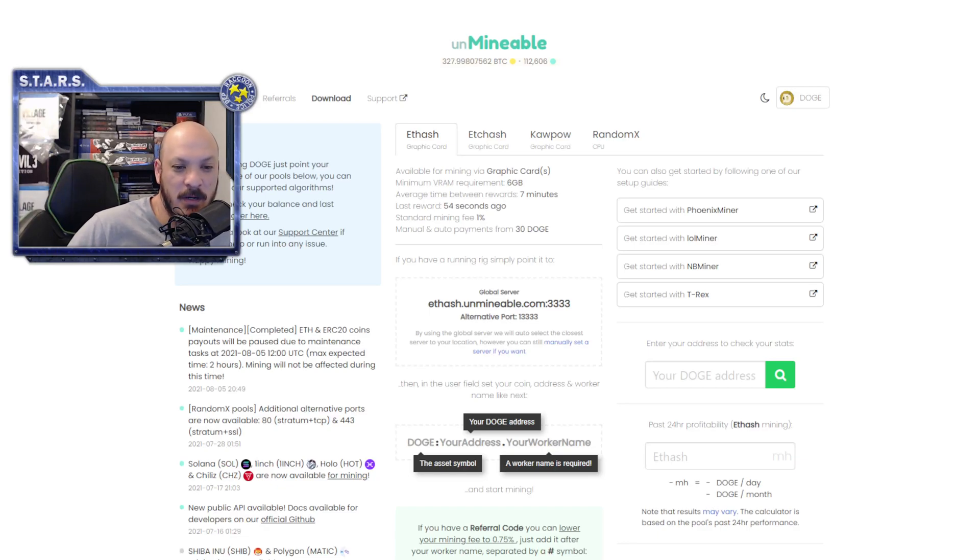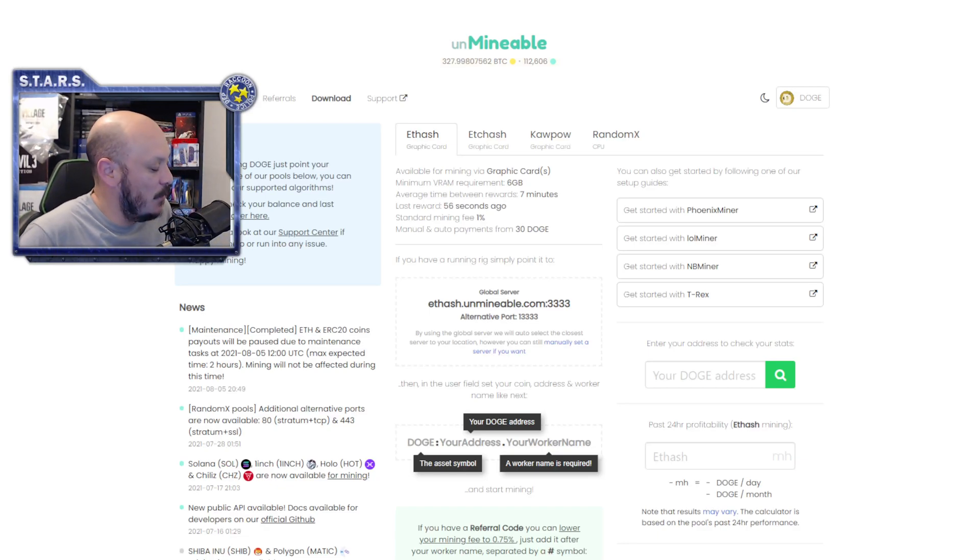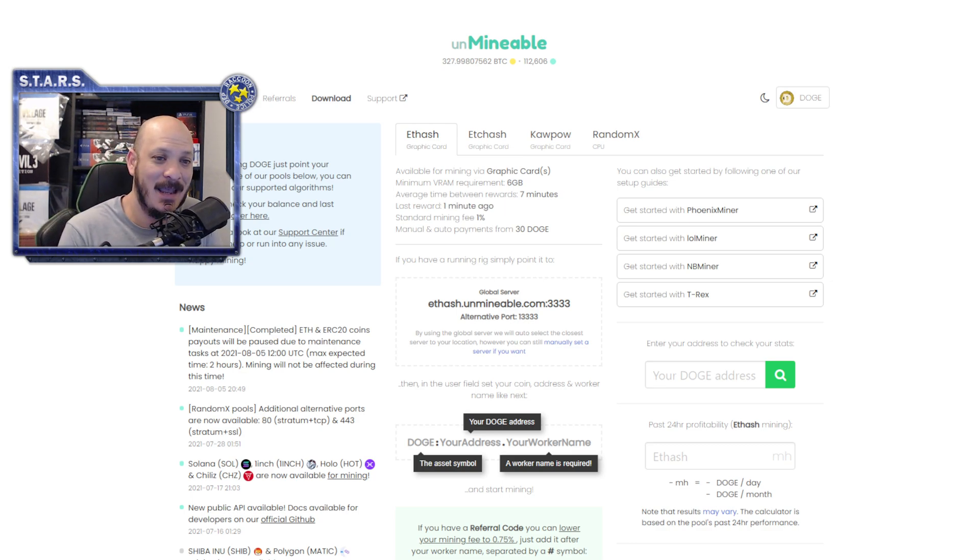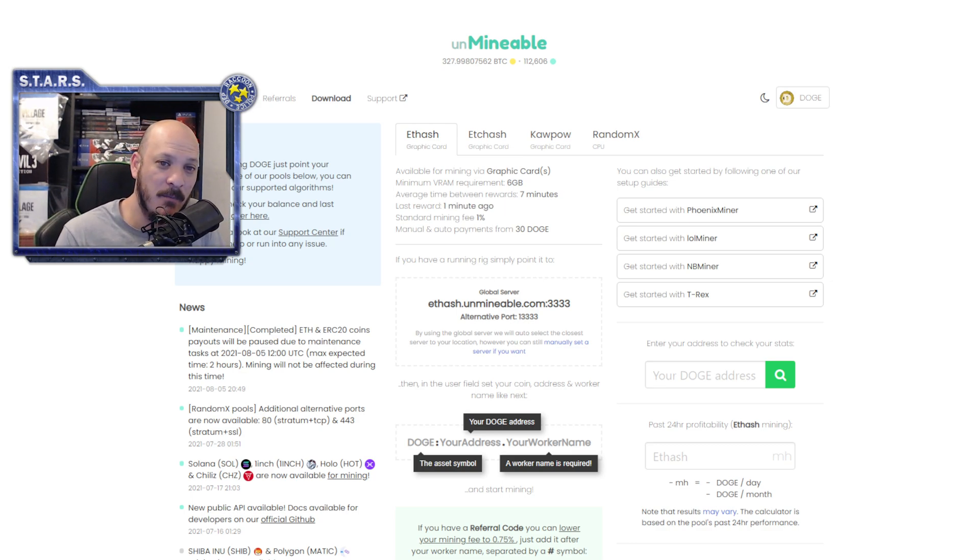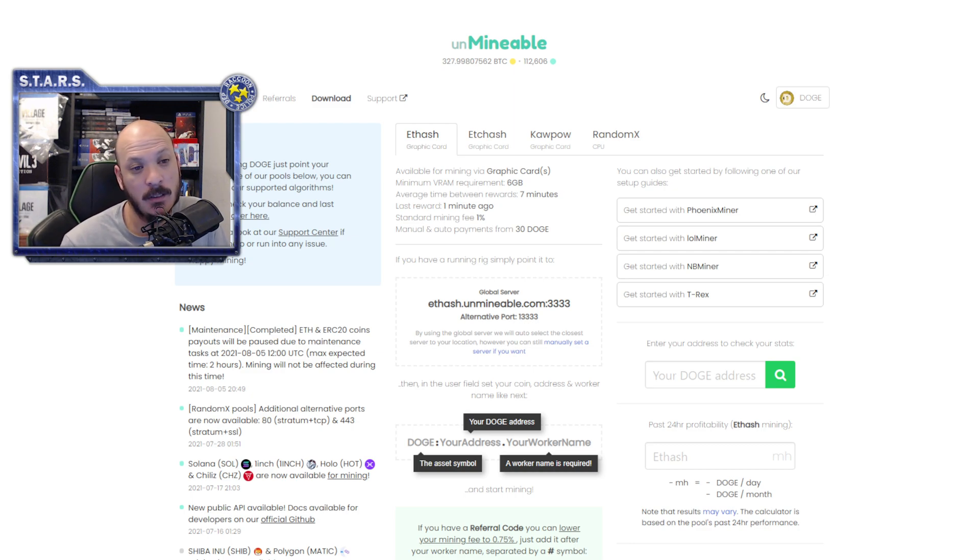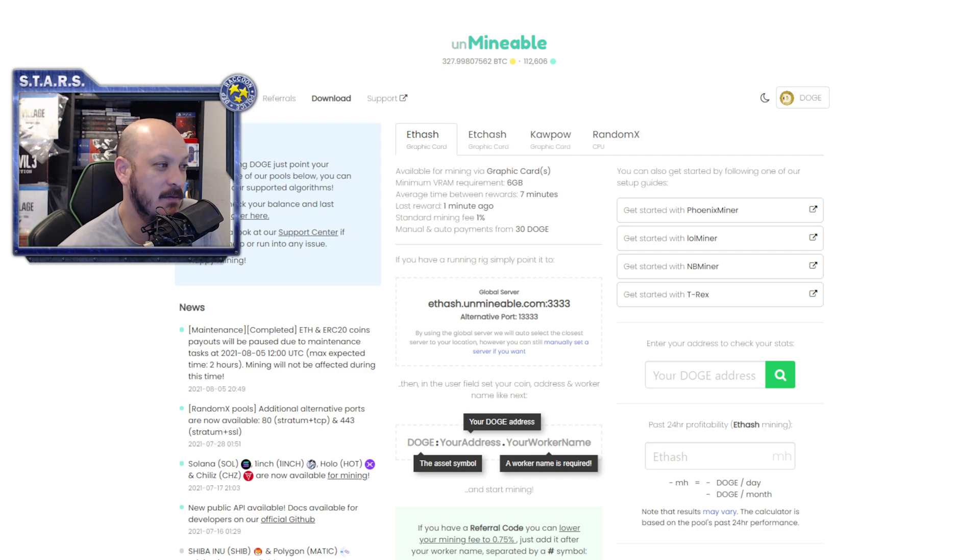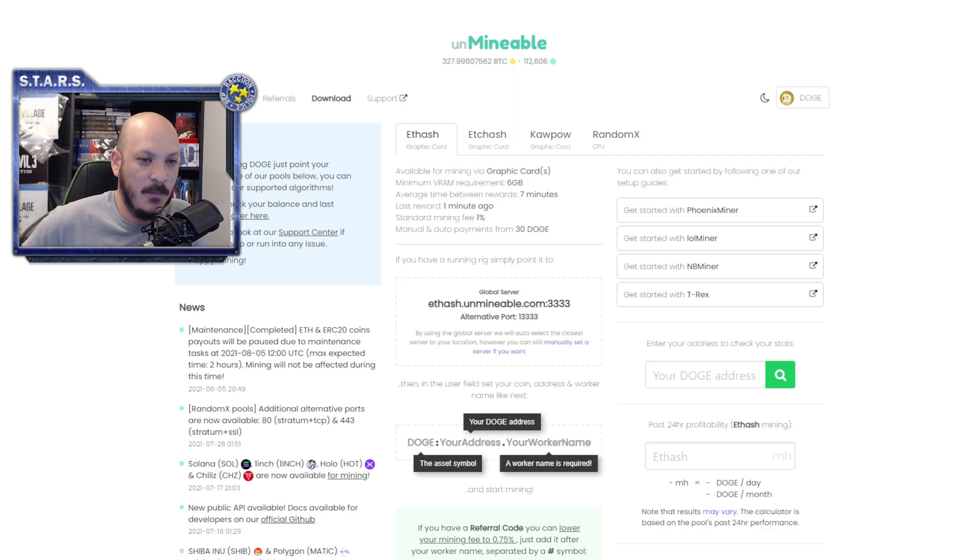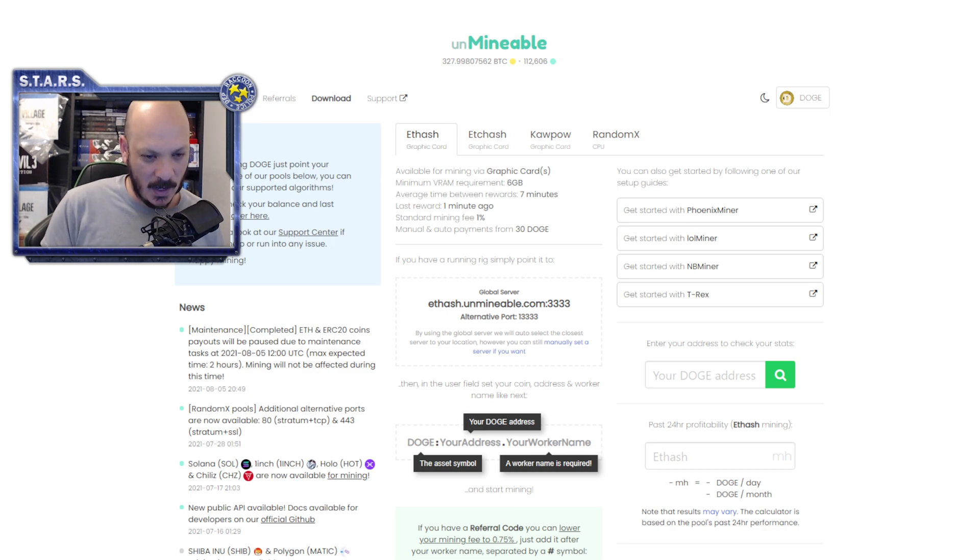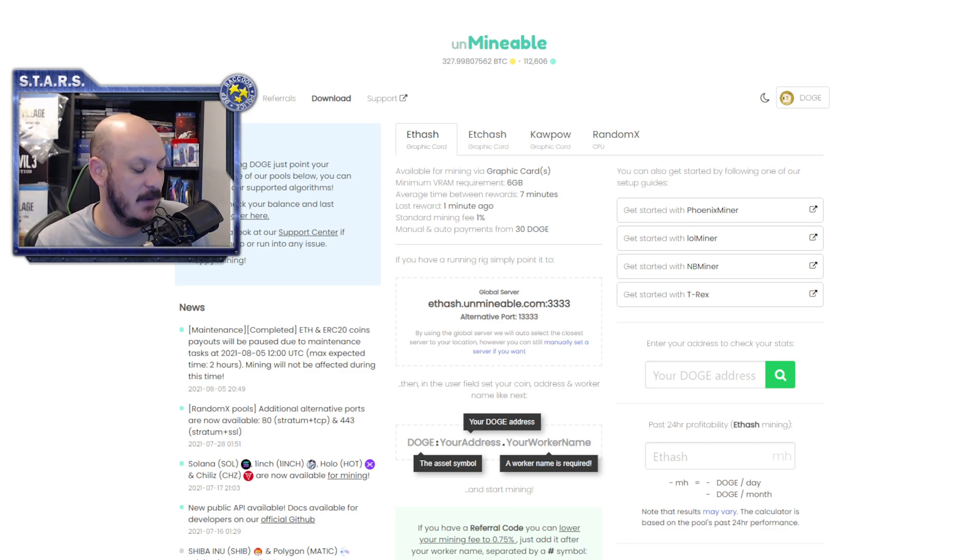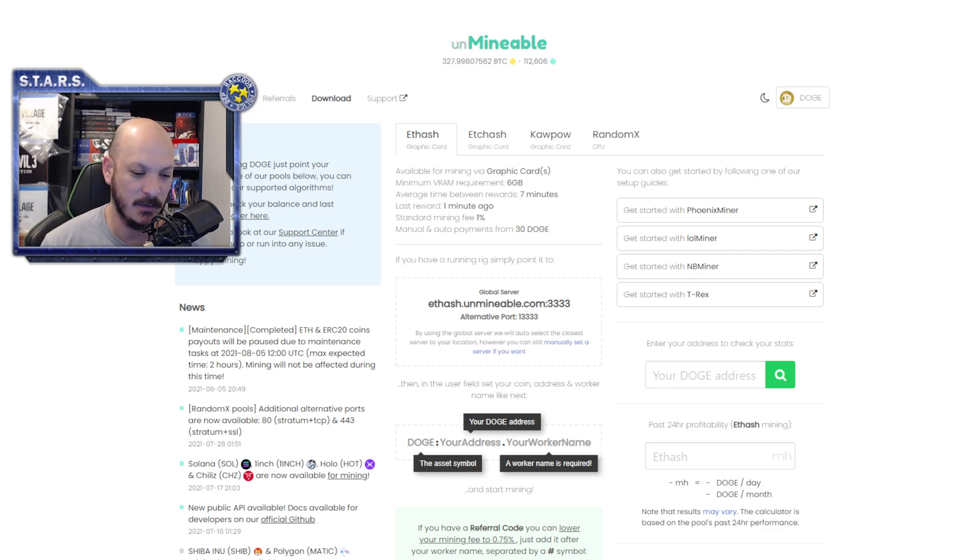What's going on everyone? Welcome back. Today I wanted to talk about LHR cards and Unmineable. Somebody asked me a question if LHR affects Unmineable, and we actually got into a conversation regarding Unmineable because they were asking particularly if LHR cards affect Dogecoin mining.